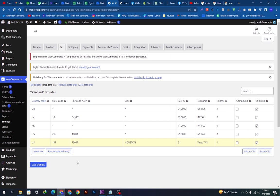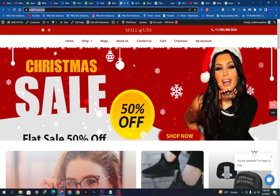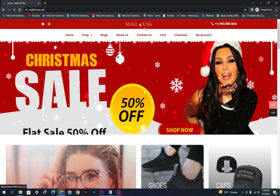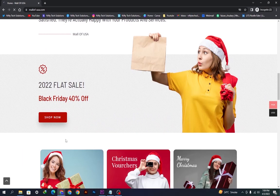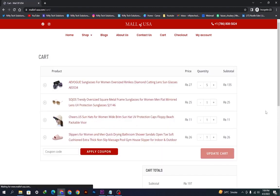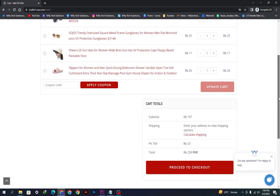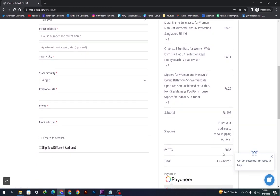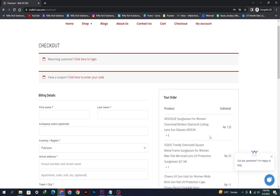Now we can save the changes and here you can see all the taxes are there. Let's try this on our website to see if these are available. We will go on the website in incognito mode and place a sample order. We'll go to the product, add to cart, then on the checkout page we'll have a look — and here you can see the taxes are showing. So that was the tutorial, hope you liked the video, thanks for watching.